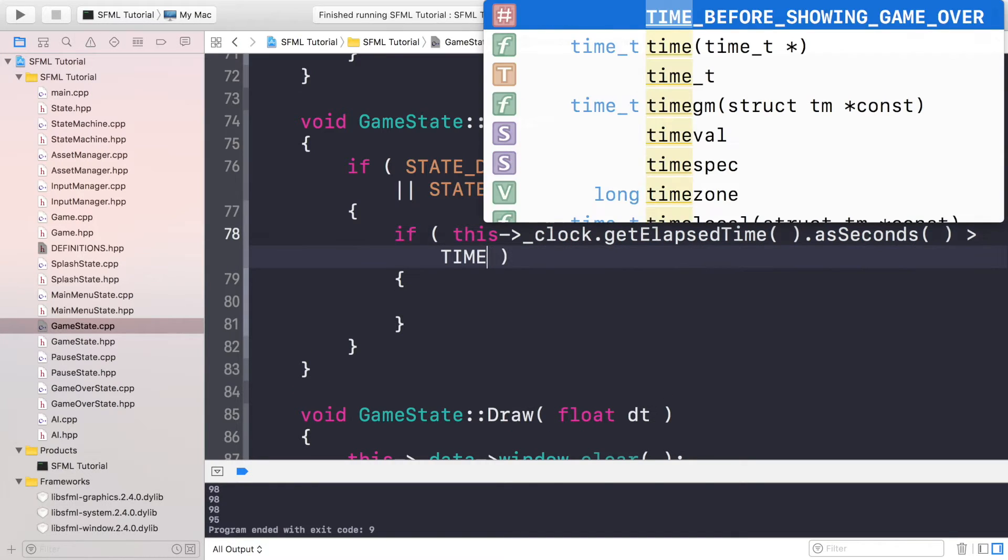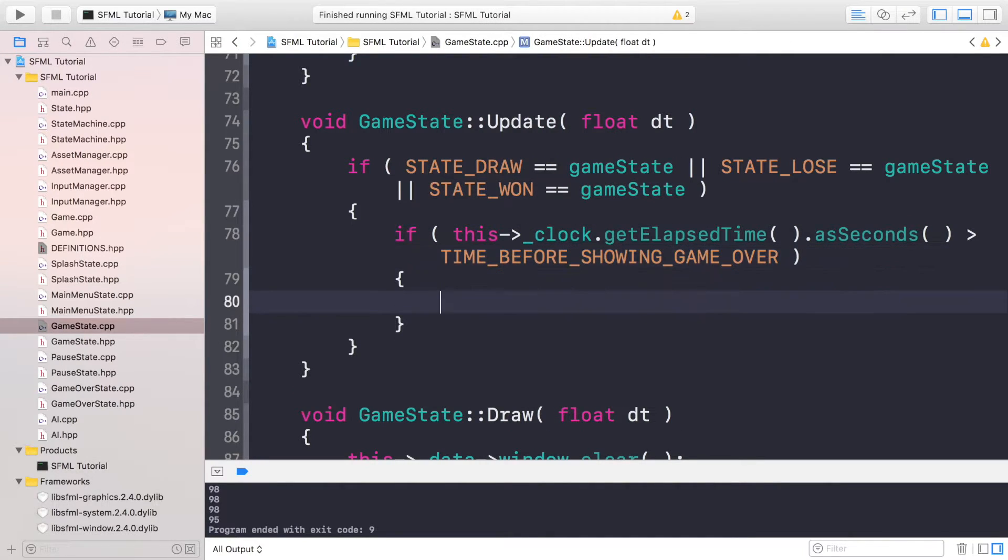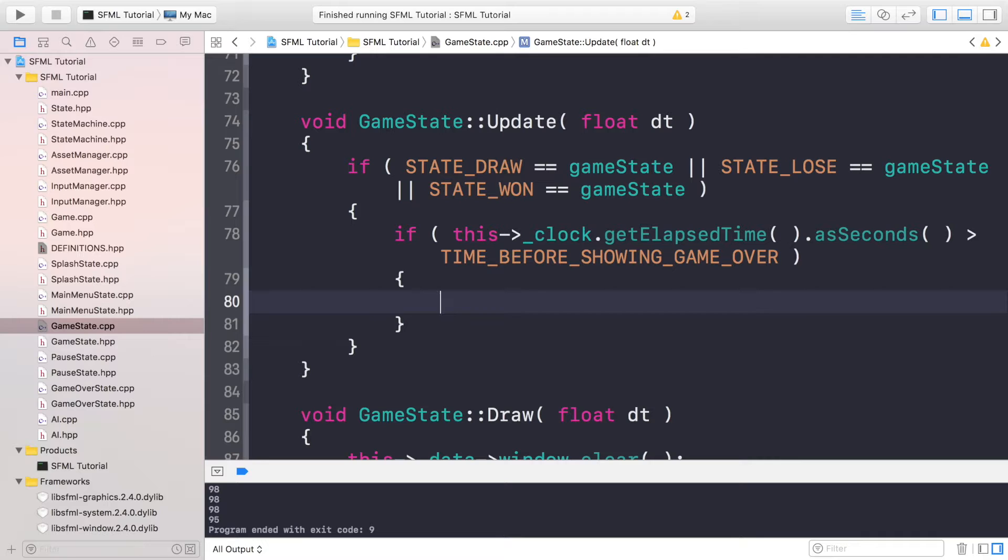If it's greater than the TIME_BEFORE_SHOWING_GAME_OVER then we're going to switch to the game over state, not the main menu.